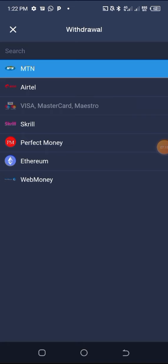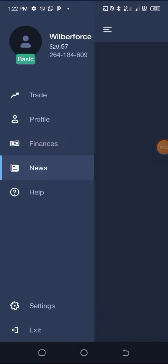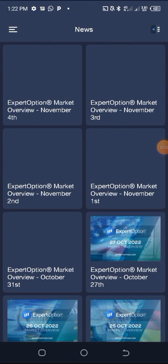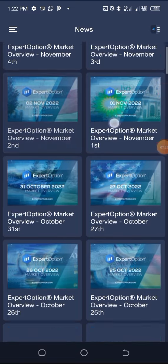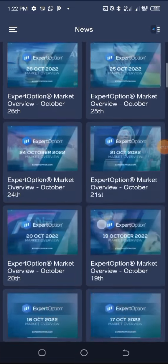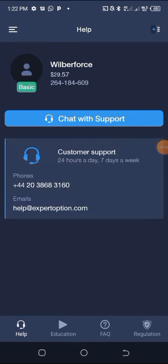Head back and go to News if you want to get news about what you are trading — the assets and everything about Expert Option. You can find that there. Then go to Help Center. If you want to ask any question or have any challenge, you can chat with the support team by tapping here and they will connect you.